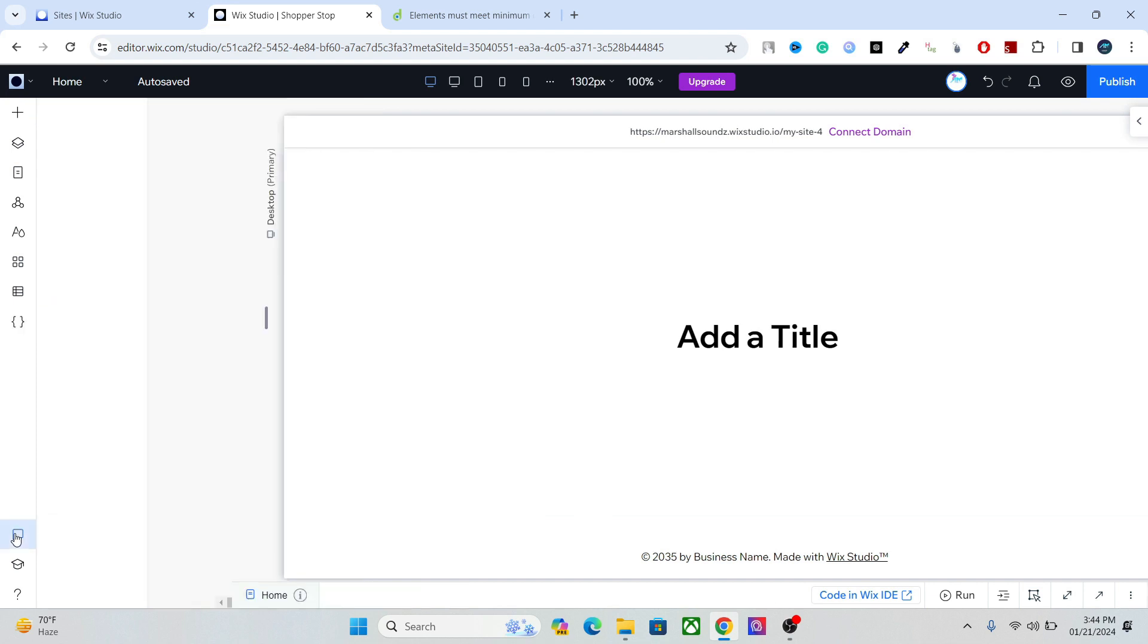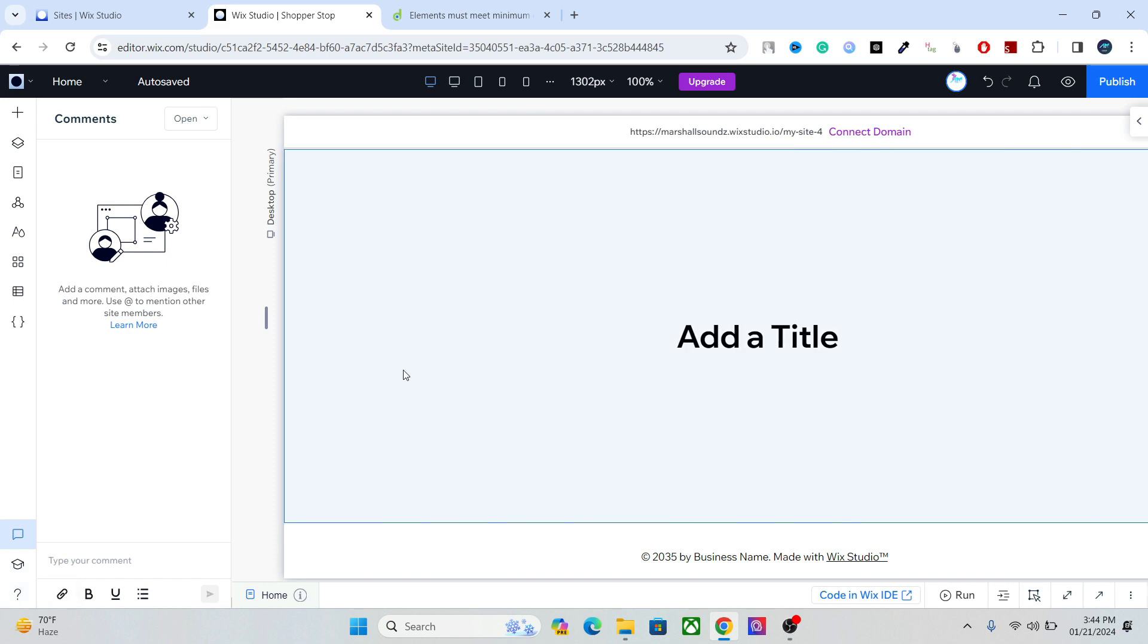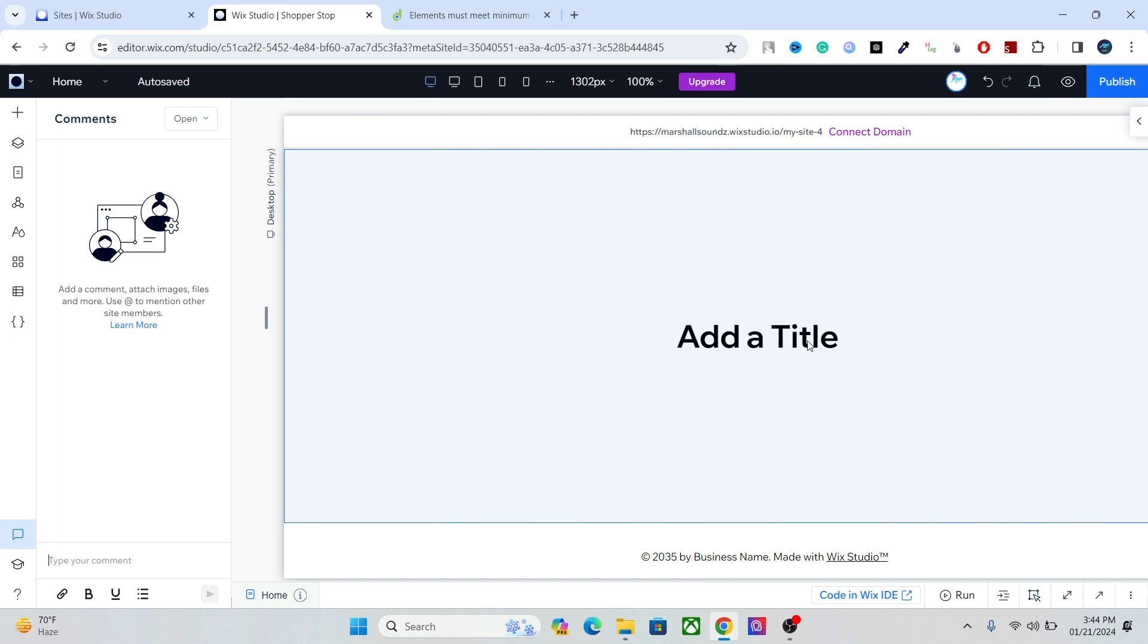Right here we have the comments which is for adding comments for your teams, your clients, and everything else. Here we have the video tutorial and the help section. Now these were the main elements.